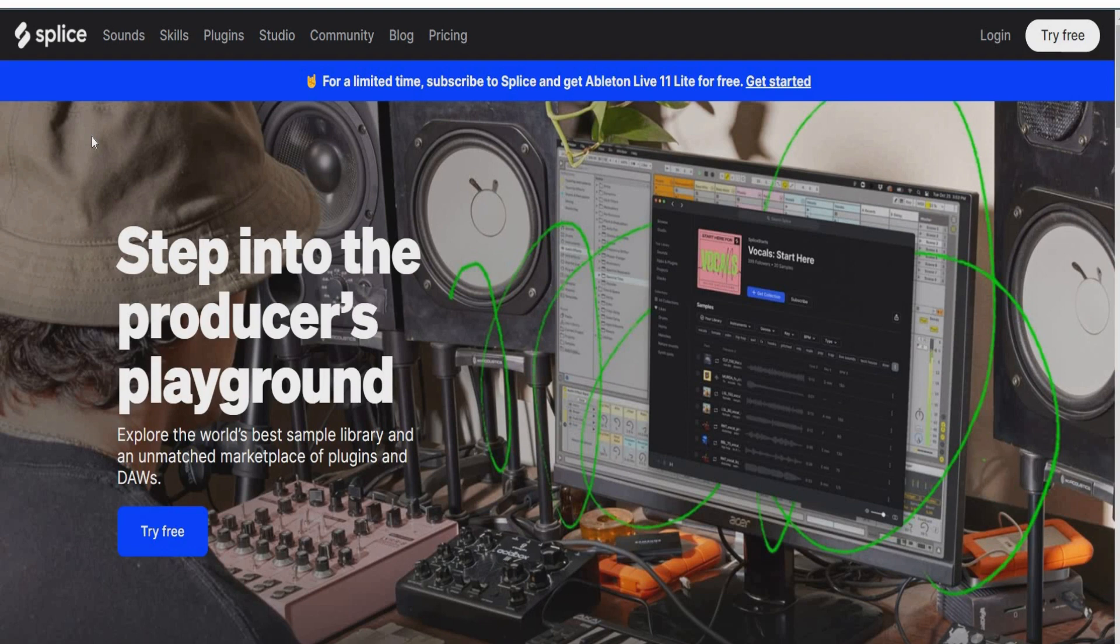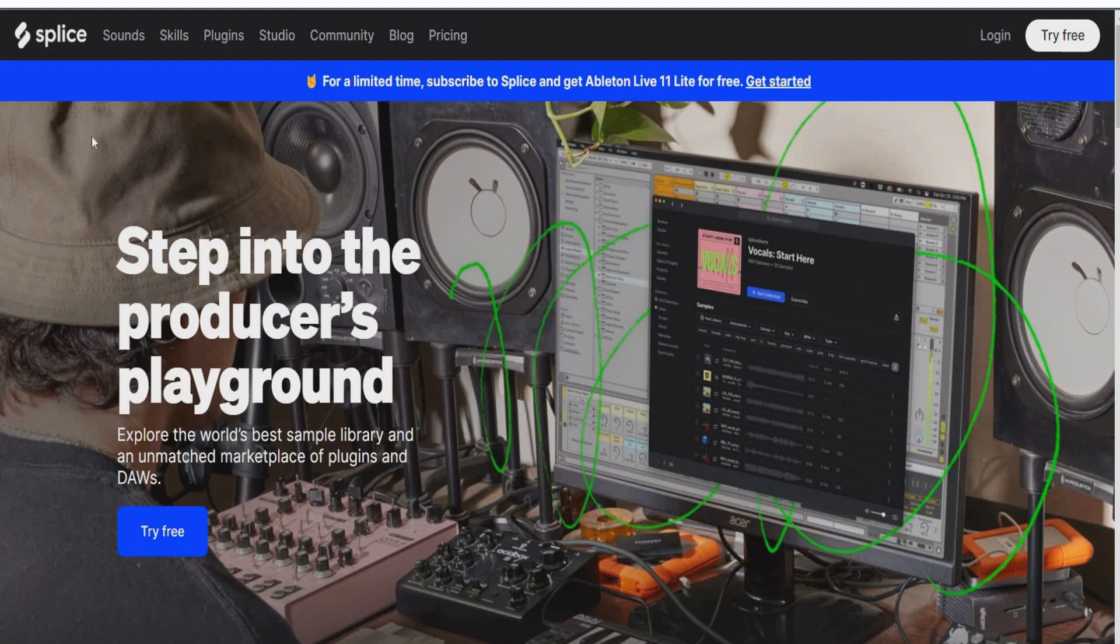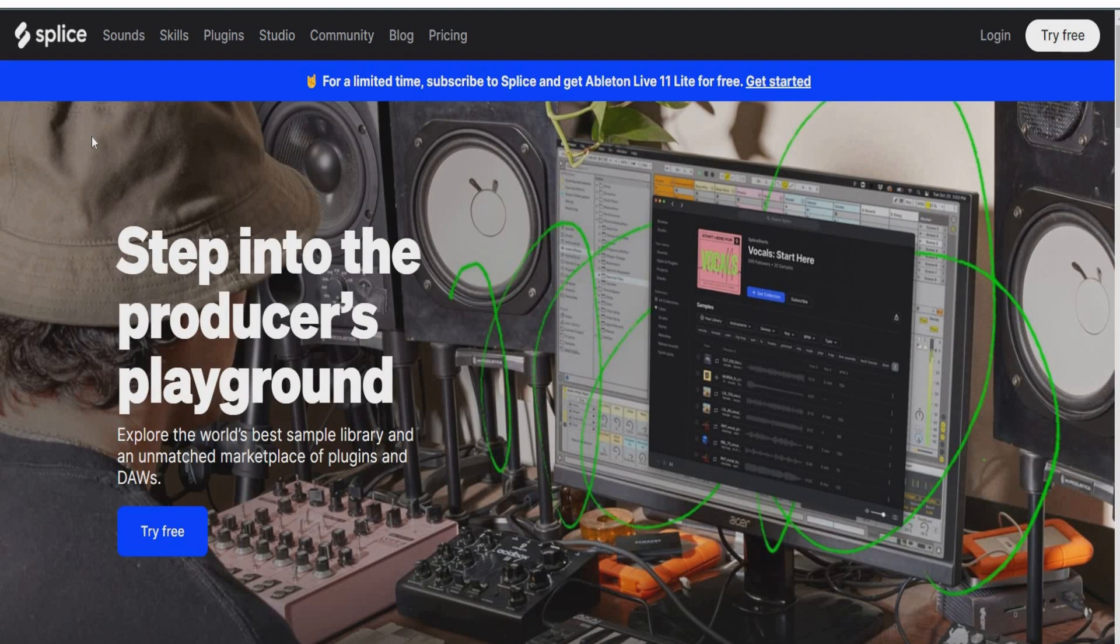Splice also features a collaborative platform that enables users to share their work and collaborate with other artists remotely. The platform offers a variety of plans including free and paid options with access to different features and sample libraries. Splice is popular among electronic music producers, hip-hop producers, and other musicians who use digital audio workstations to create music.